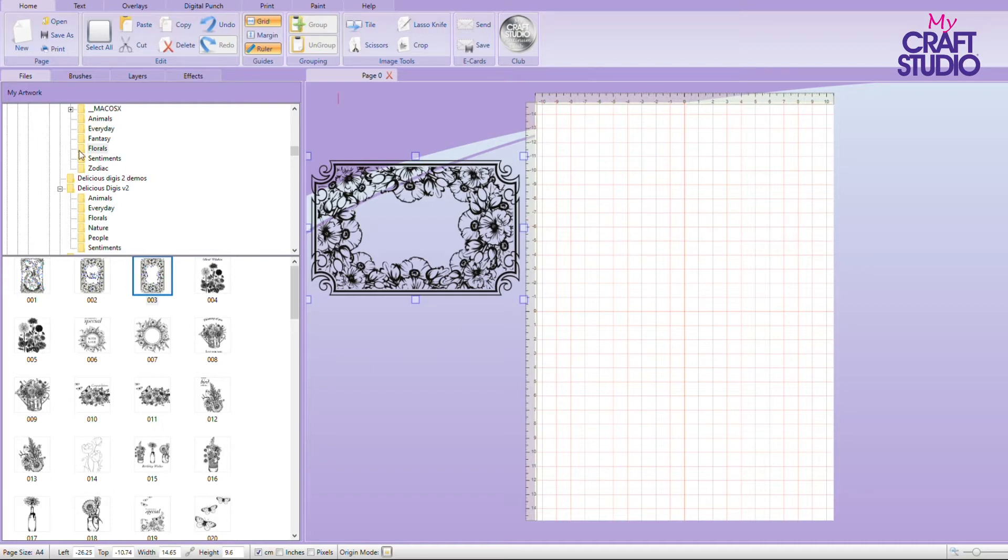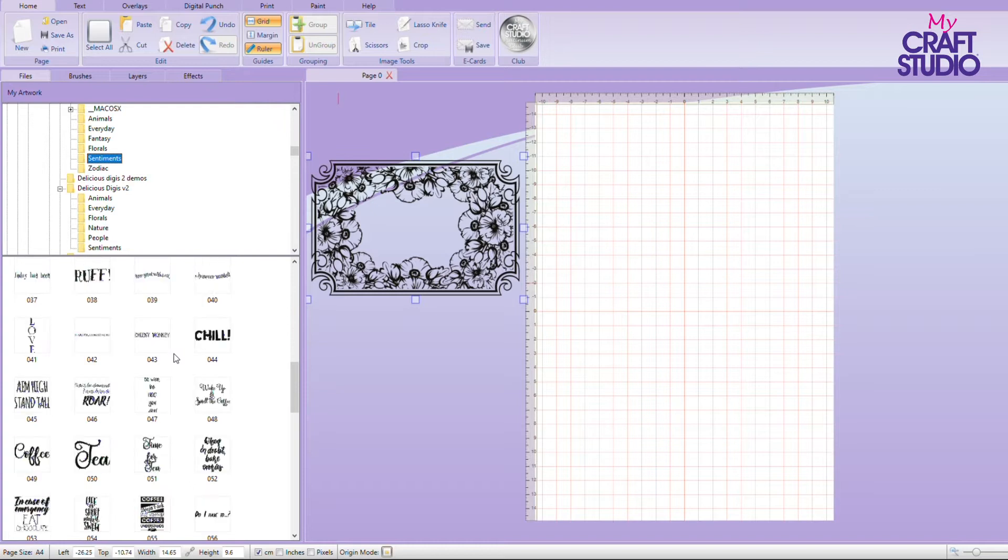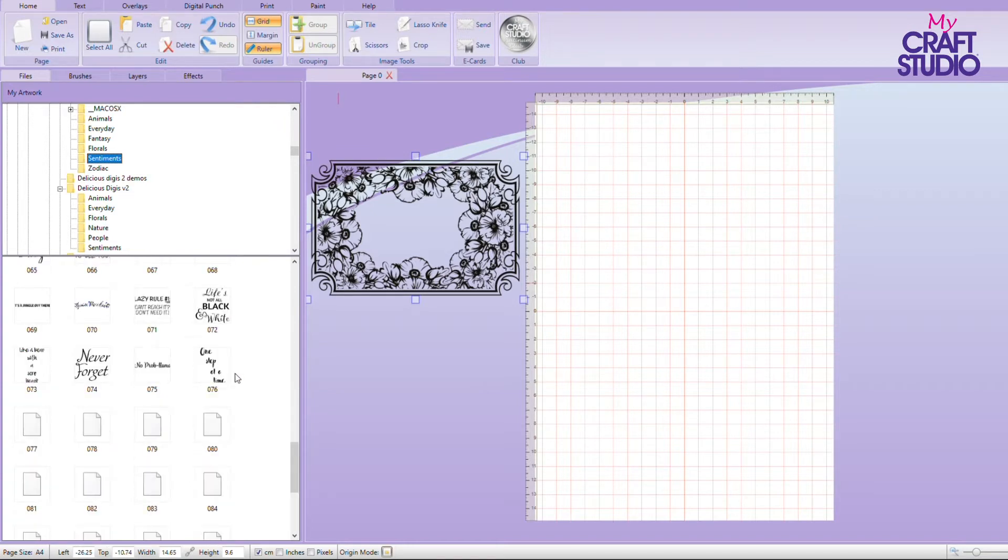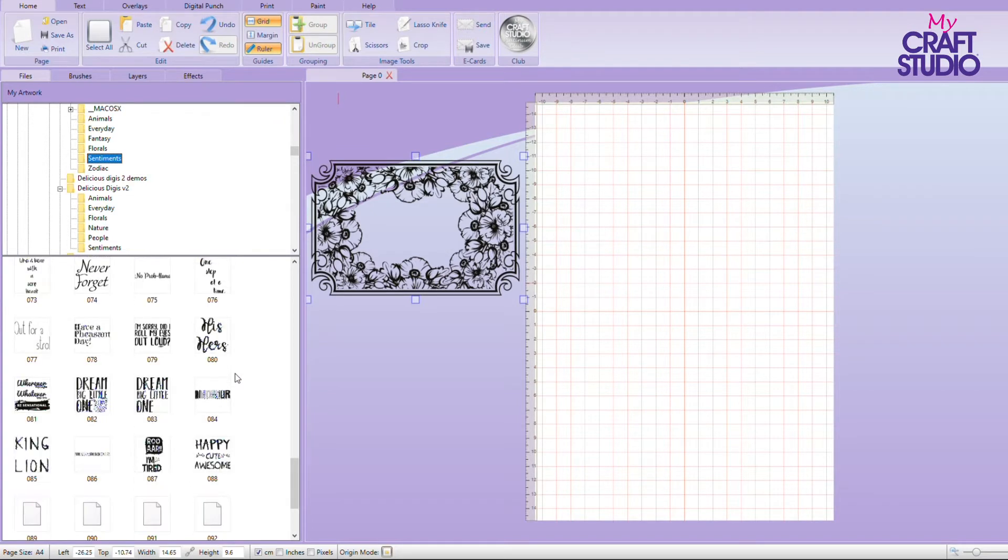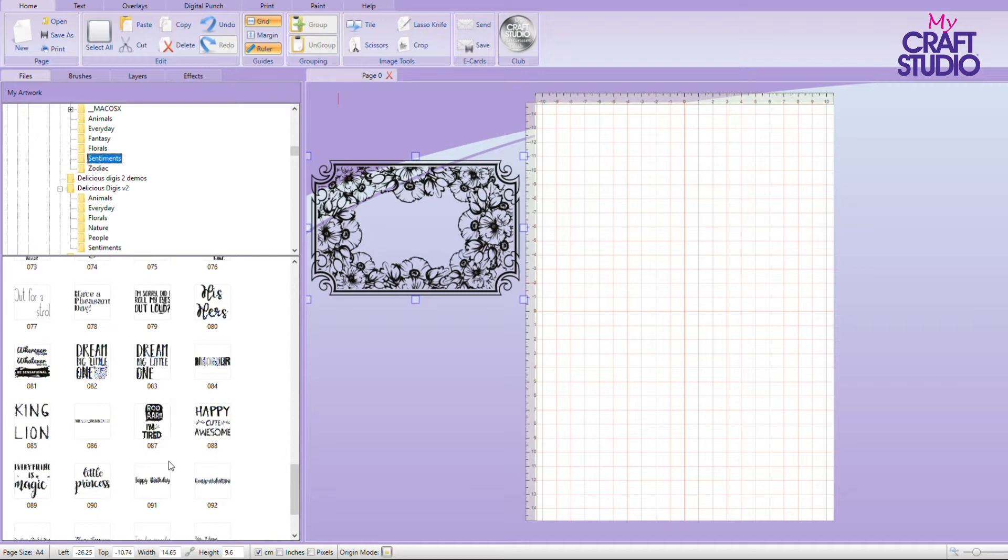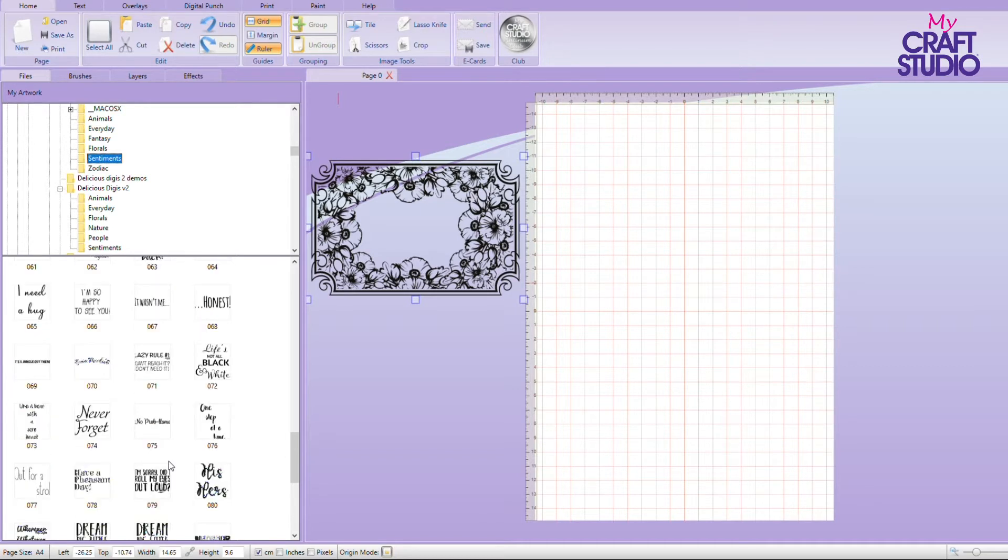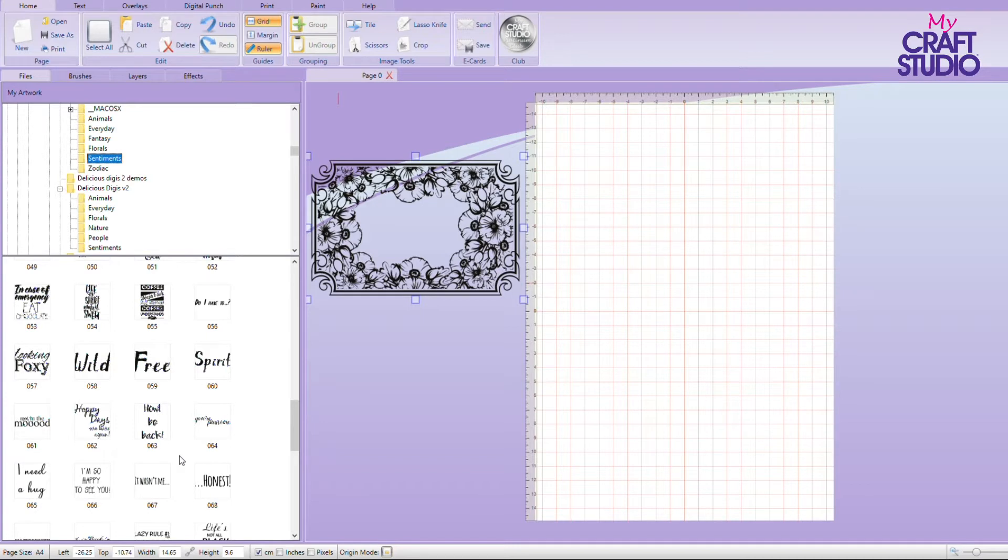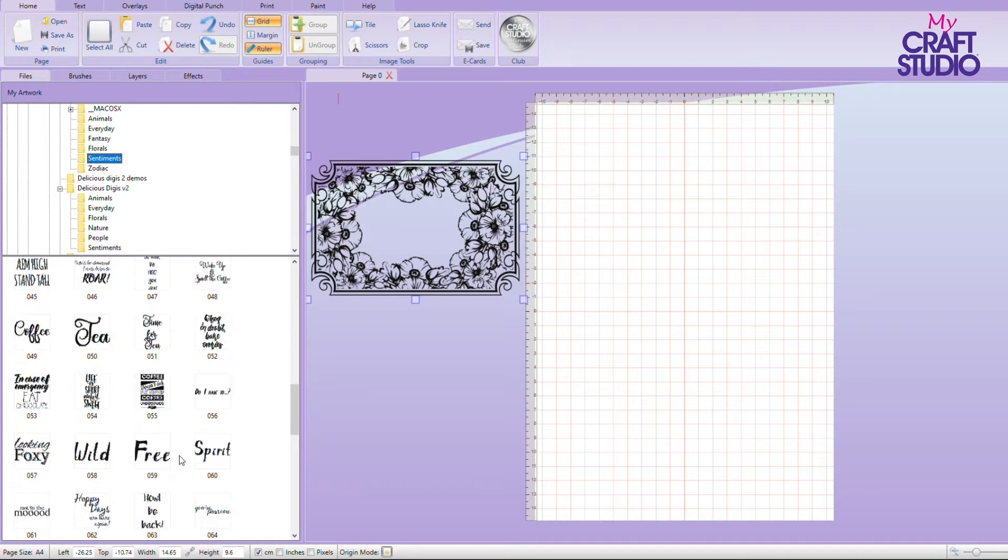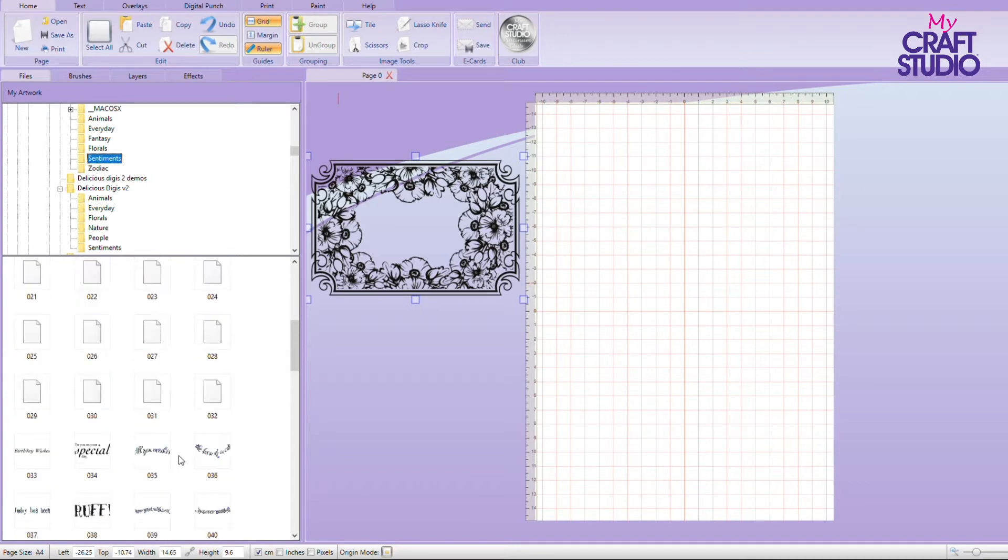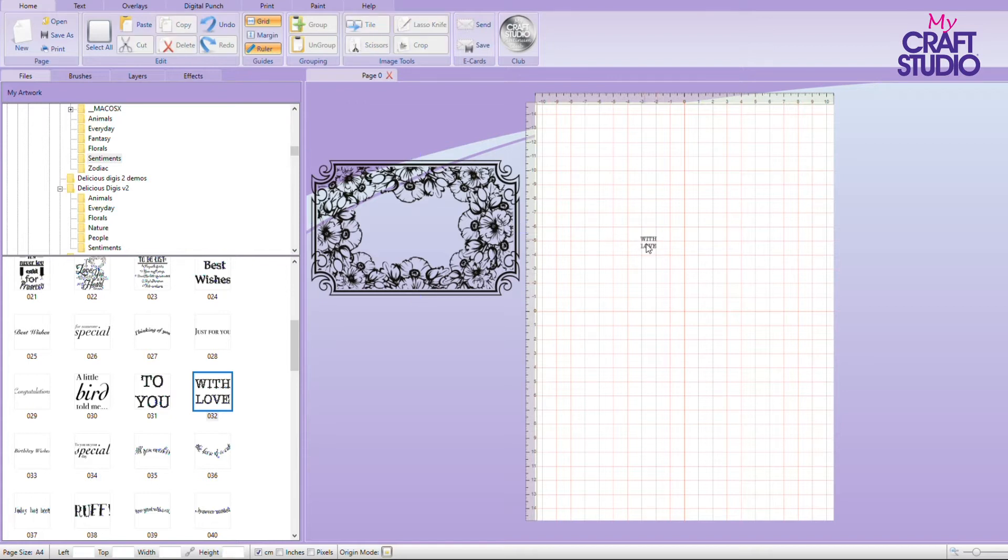And then from here I'm going to take my sentiment and I'm going to come right down and there's one down here that I want to use that says with love if I can find it. Where is this? It was here a few minutes ago. Why can I never find them when I'm looking for them? There it is. I went too far past it.